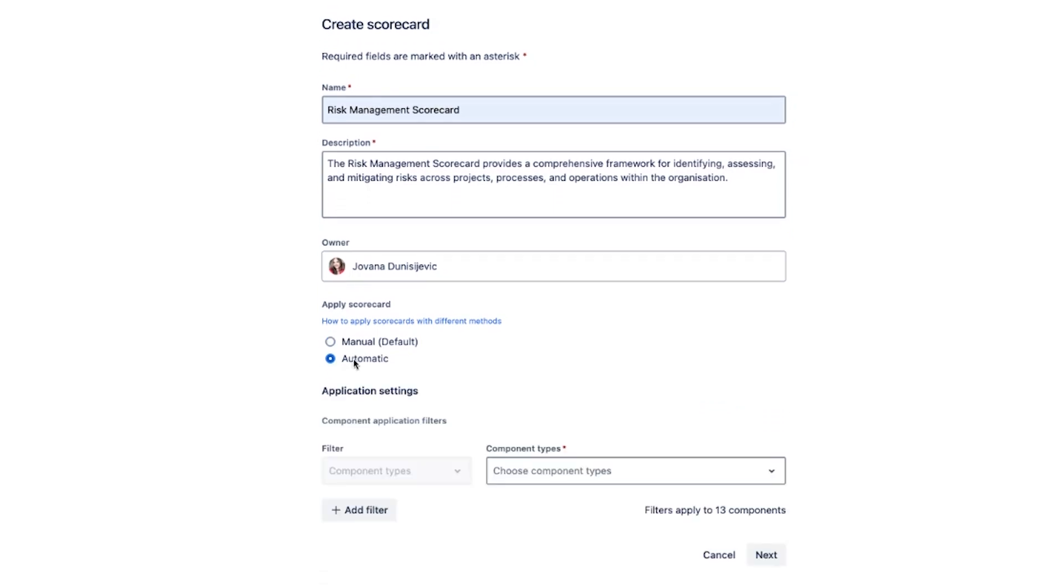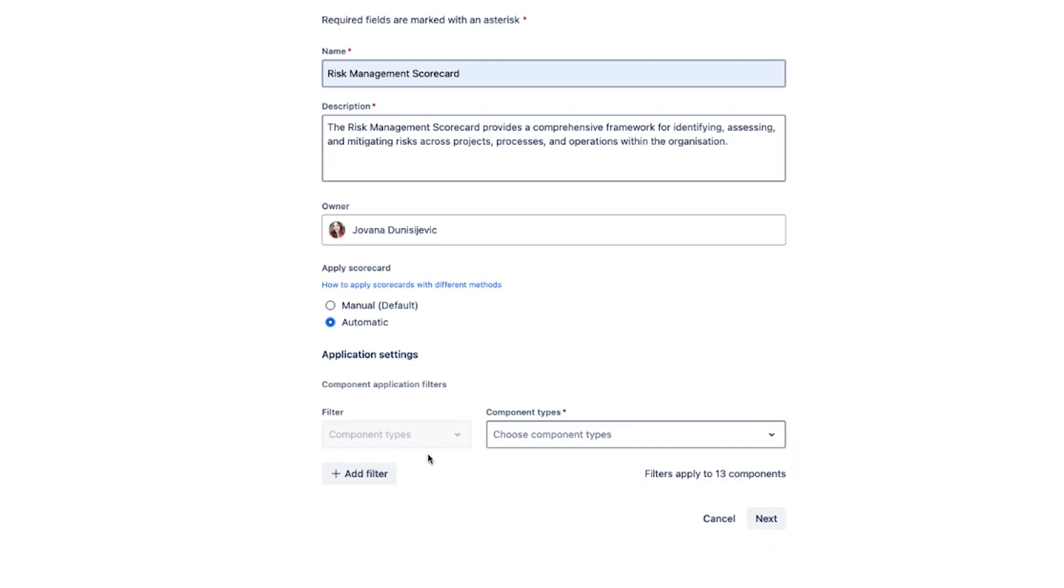If you select to apply automatically you need to select at least one component type which will then make this scorecard available for the components of this particular type you choose.